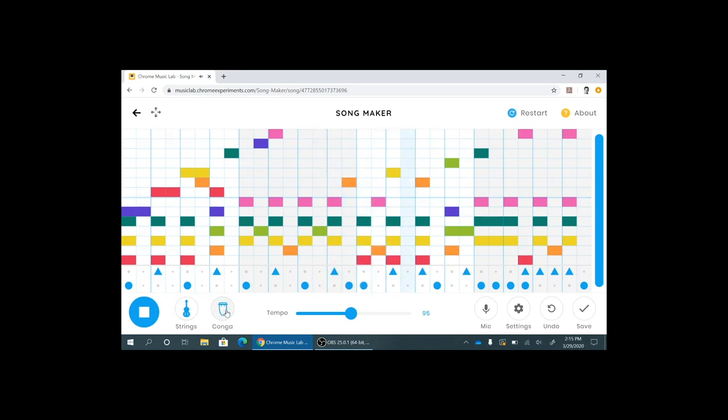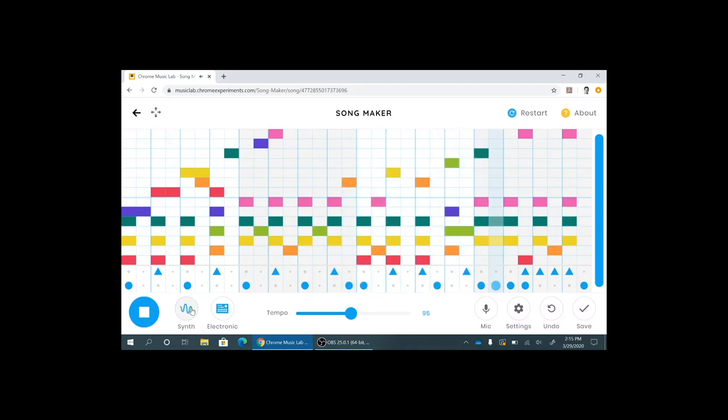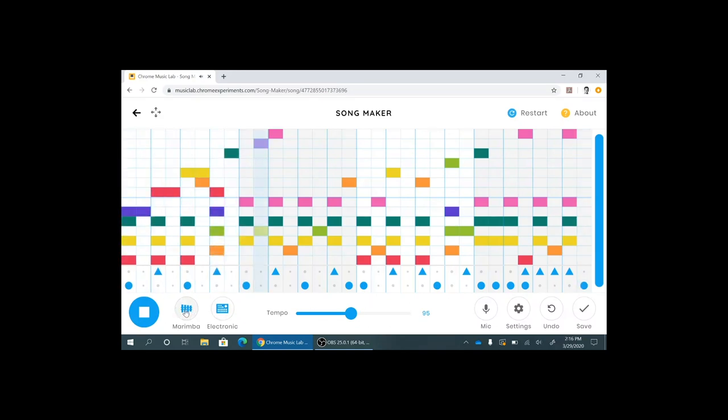You can also change your instruments so you can click on the circle there to change your percussion. You can also change the melodic, there's a bunch of different voices on there. I think that's starting to sound pretty good.